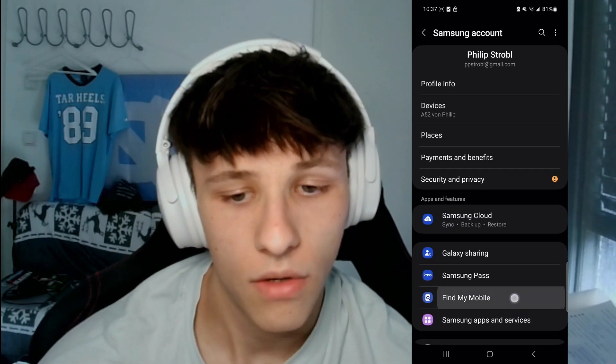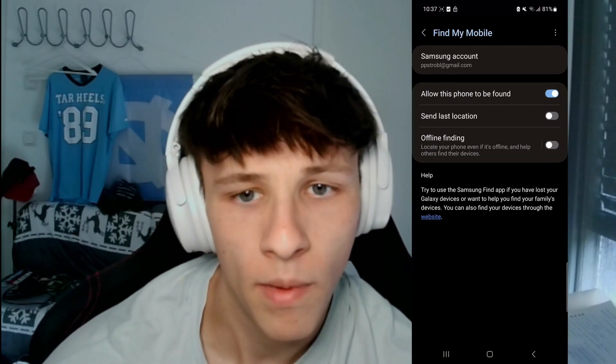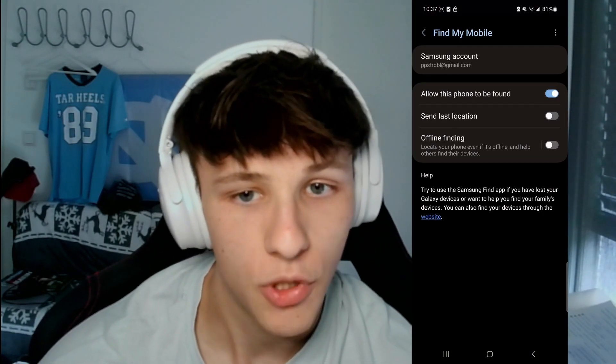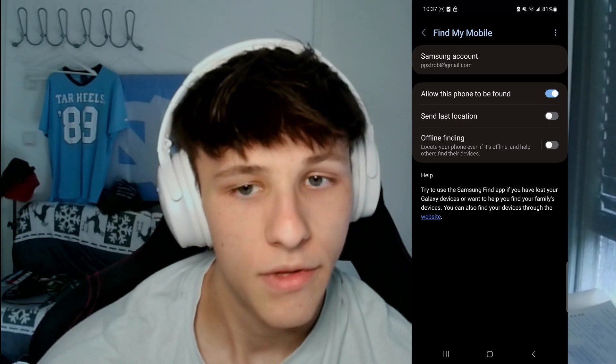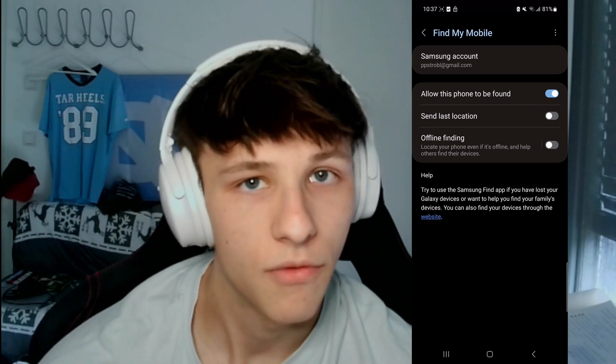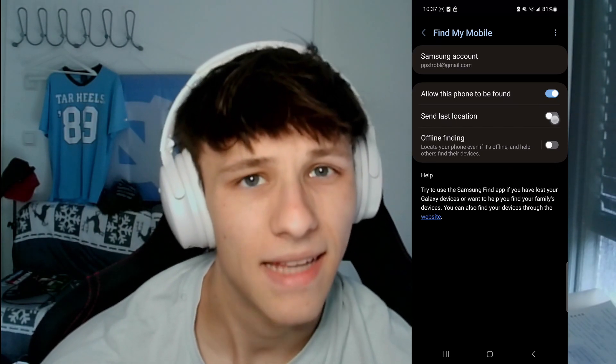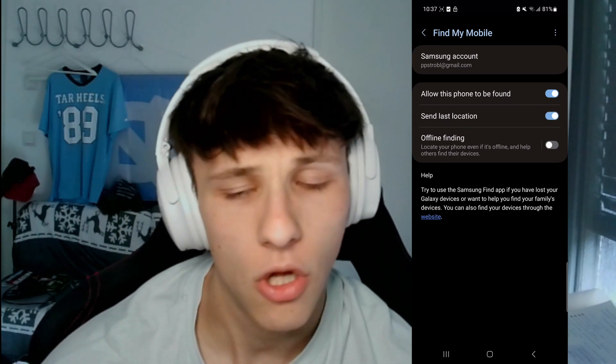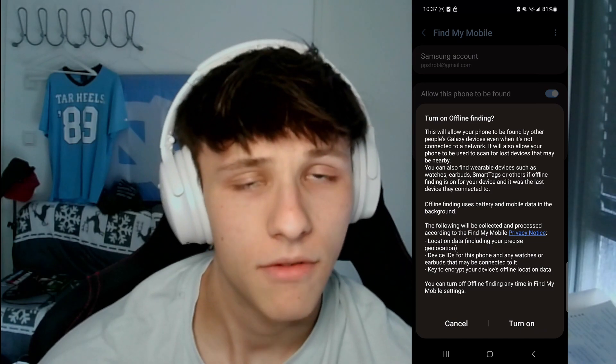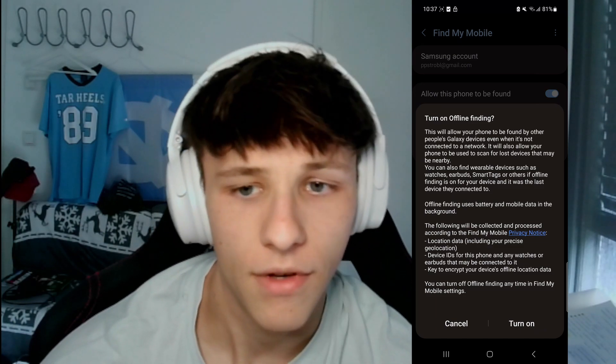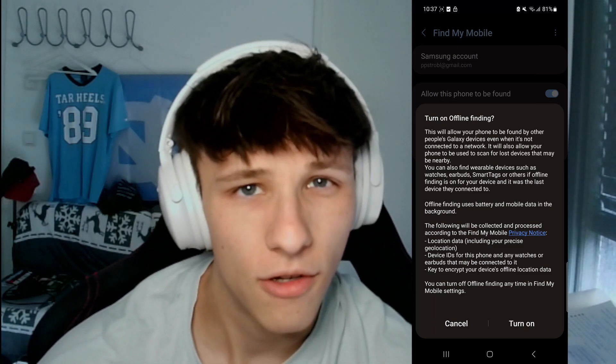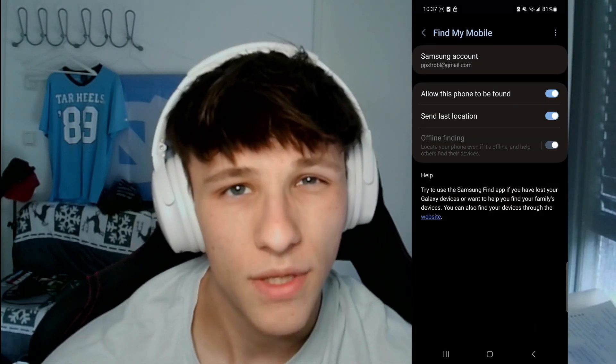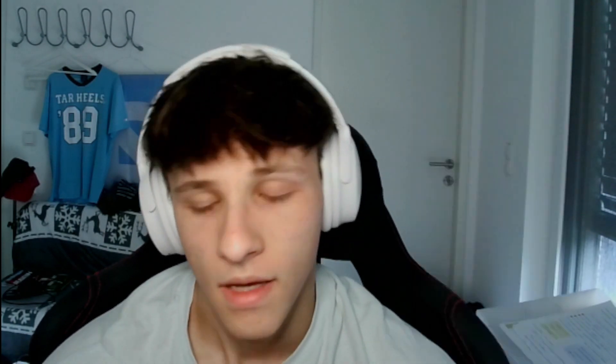Then you can click on Find My Mobile. Right here you have three options: allow this phone to be found - of course we want to turn that on, send last location - also turn that on, and turn on offline finding. So turn on all of these things so you can always find your phone and that is what the websites are going to use to find your phone and to track your phone.